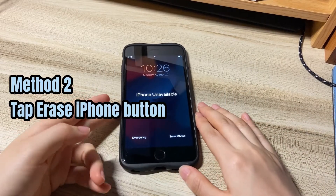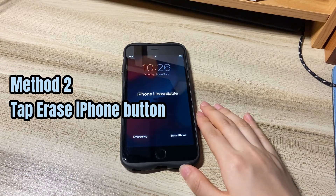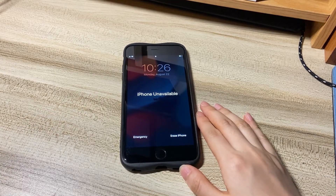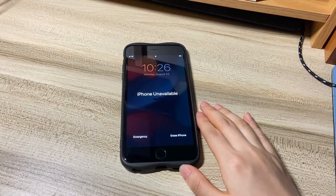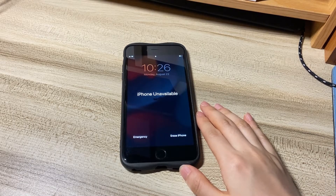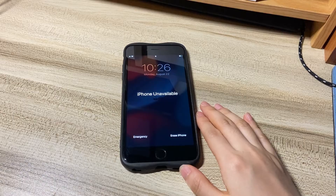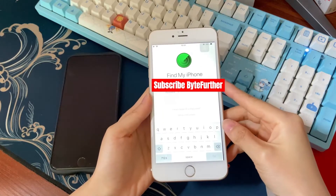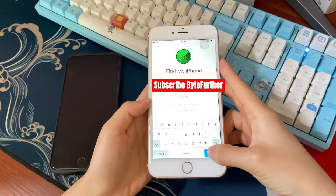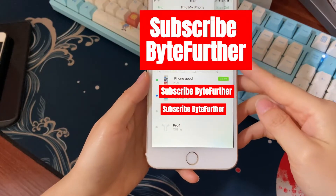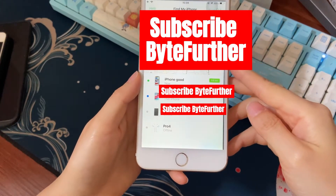If you didn't see the Erase iPhone option, the second method to bypass the iPhone unavailable no-time message without a computer is to use the Find My option. Be sure that the Find My option must have been turned on before your iPhone became unavailable, or this method won't work. You'll need another iOS device — an iPhone or iPad — to fix iPhone unavailable without showing any time. Go to the Find My app and log in with the Apple ID and password used to sign into your unavailable iPhone. At the bottom, make sure you're in the Devices tab, then choose your locked iPhone.